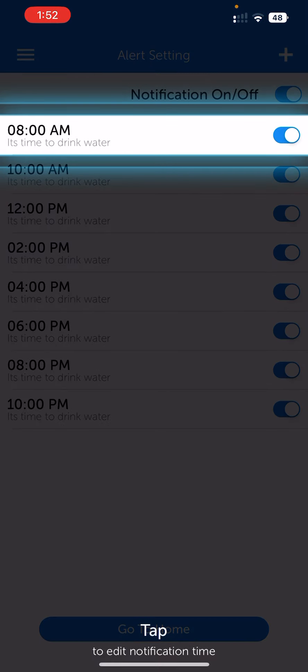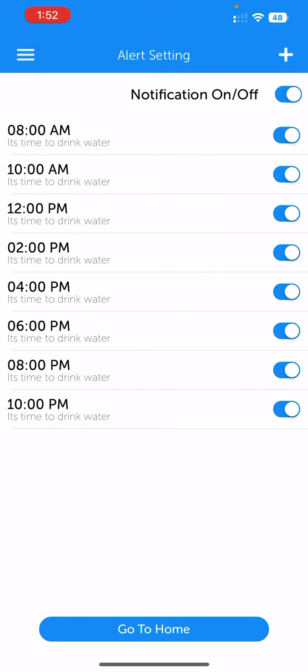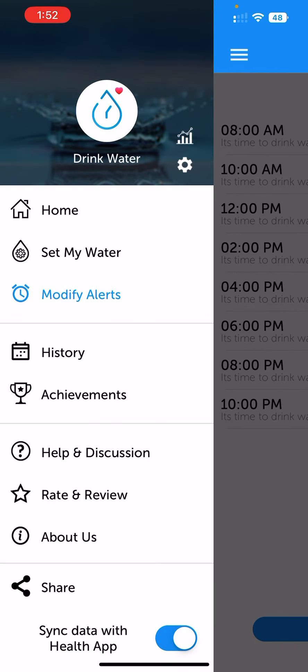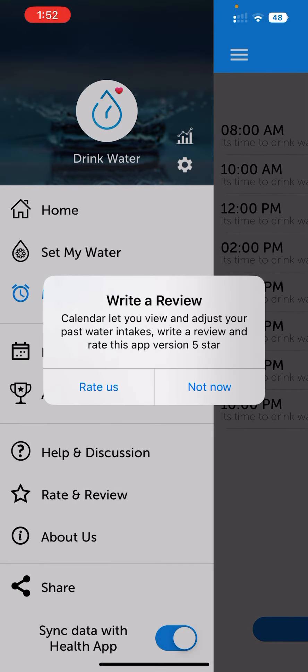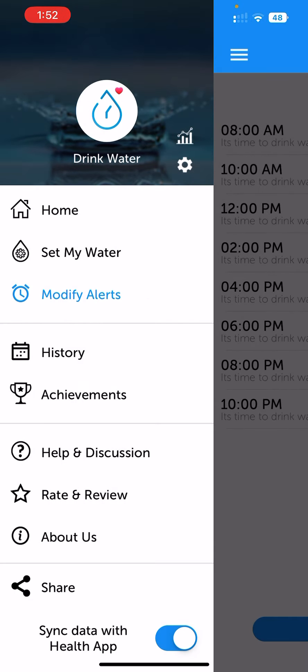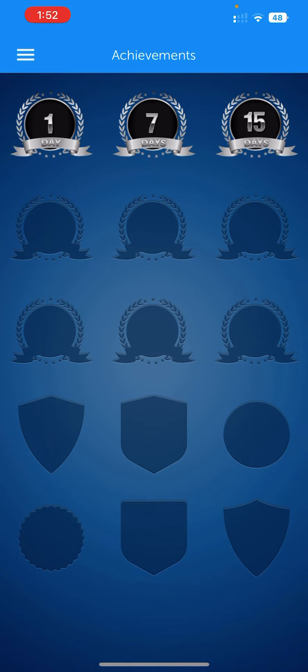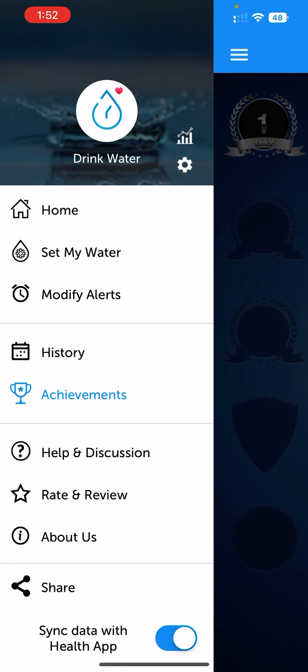My water intake schedule will start at 8 AM and end at 10 PM. You can also change the notifications and add your own custom time if you want the app to remind you. You can also see your achievements — like how many days you have properly tracked your water intake.